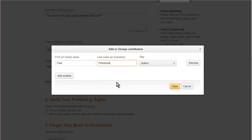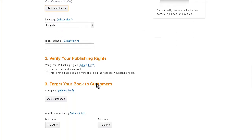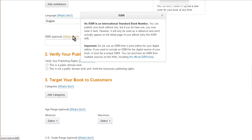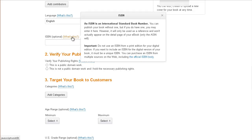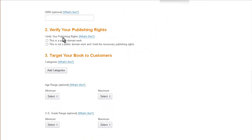Now the ISBN is the International Standard Book Number. If you have one, you can put it in here. If you're self-publishing for the first time, you're not going to have one. This is more used in bookstores. If you have it published somewhere else, you may have one. You need to verify your publishing rights—whether it's public domain work or not a public domain work and you hold the necessary publishing rights. You need to verify which one it is.